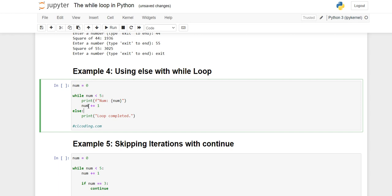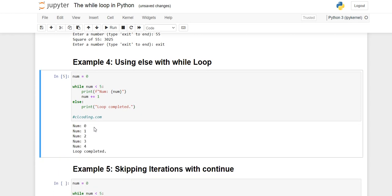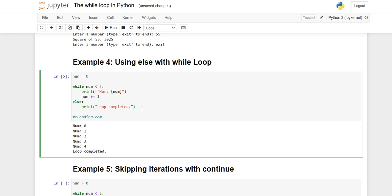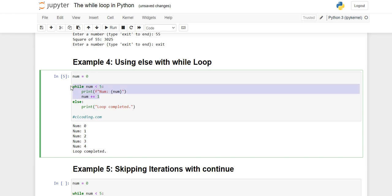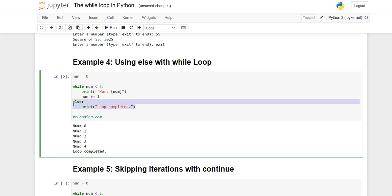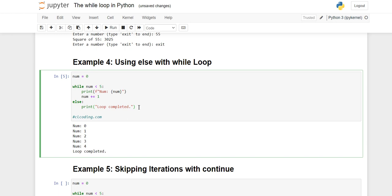In conditional statements, else is used with if — if the if block is true, the if block runs; otherwise the else block runs. Here, when the while loop condition becomes false, the else block executes. Executing the code: all numbers from zero to four are printed by the while loop, and then the else block runs, printing 'load complete'. So with else and while, the while loop runs first, and once its condition becomes false, the else part is performed.